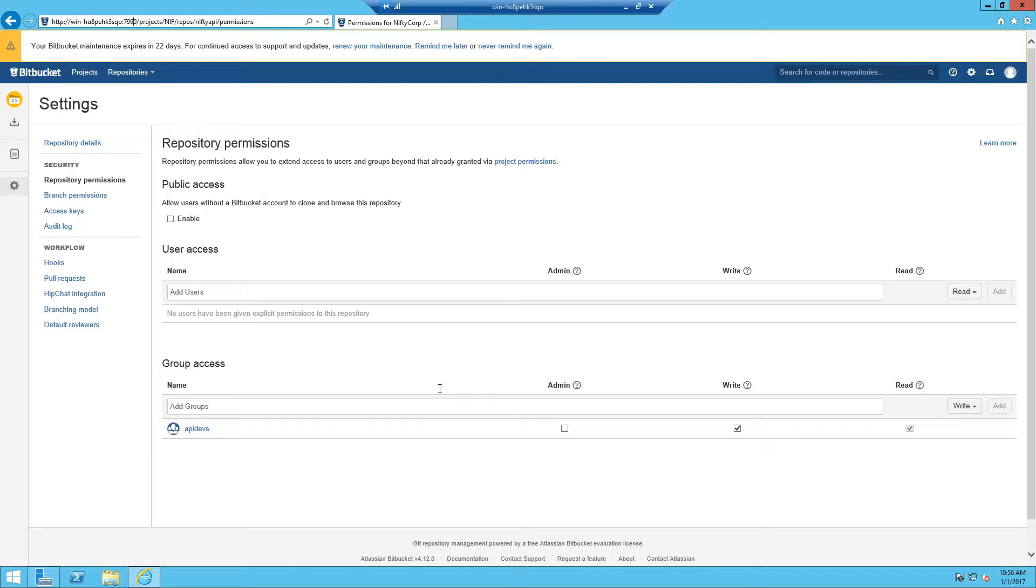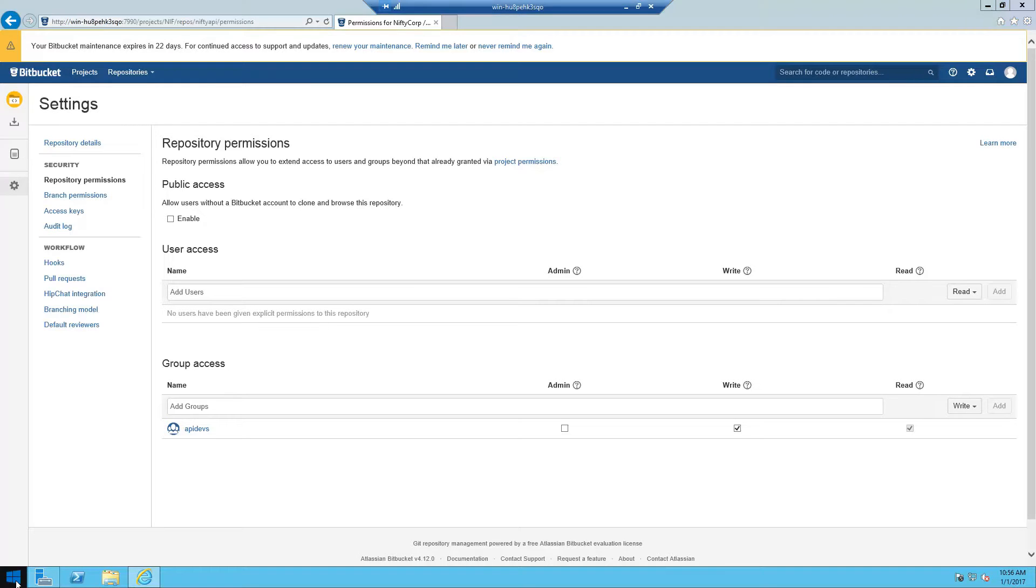Before our developer can open up Visual Studio on his machine to clone this repository, we need to open up Firewall Port 7990 on the Bitbucket server. So let's do that right now.